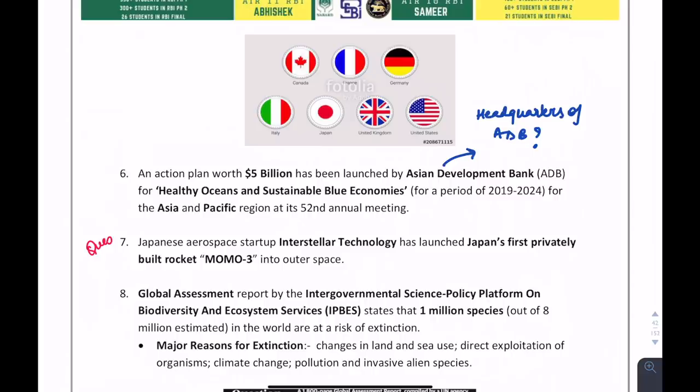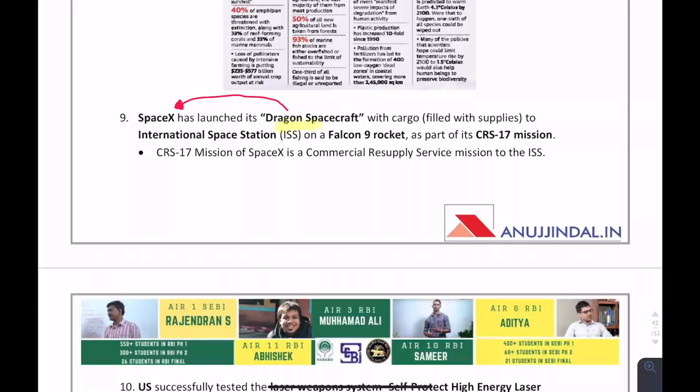The Asian Development Bank has launched a $5 billion fund. A question can ask about ADB's headquarters — answer in the comments. Dragon Spacecraft has been launched by SpaceX.